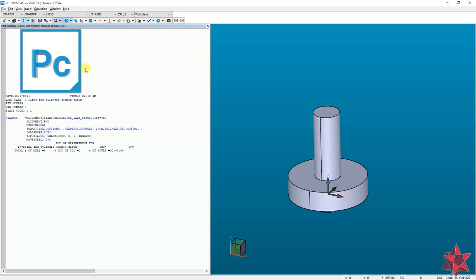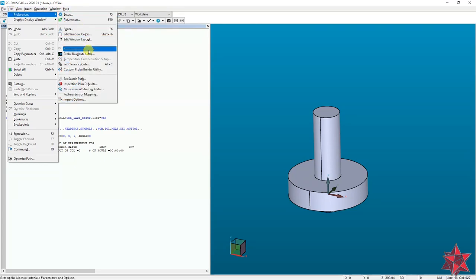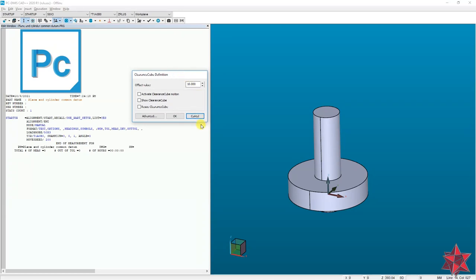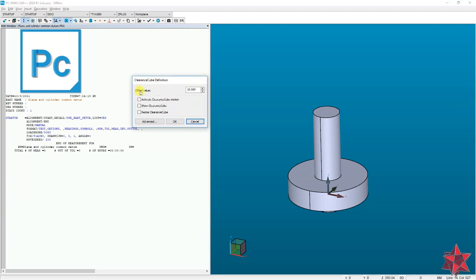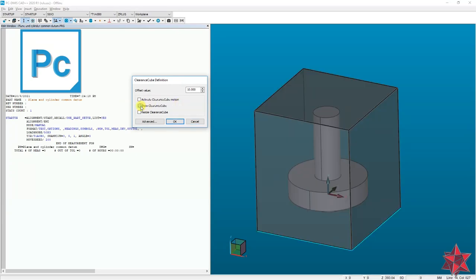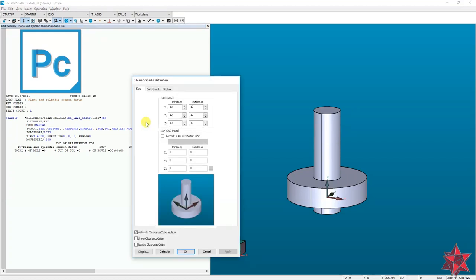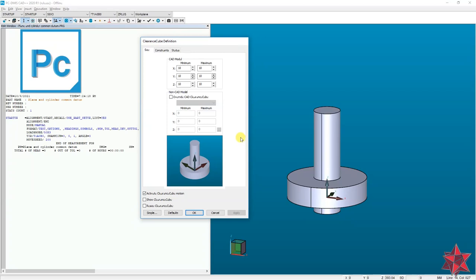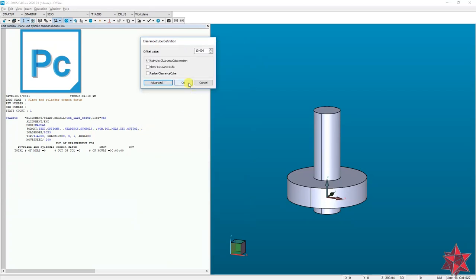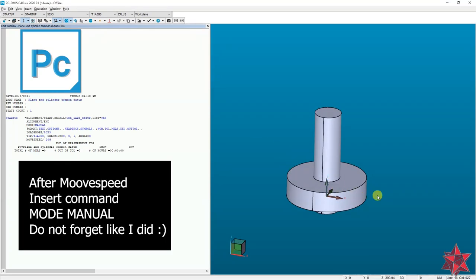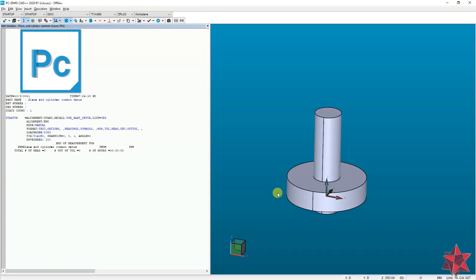To set the clearance cube, go to Edit > Preferences > Set Clearance Cube. The window shows an offset value of 10 millimeters, meaning the cube will be 10 millimeters from all sides of the CAD model. You can show it and activate clearance cube motion. If you go to Advanced you will have more features, but for now the simple setting is fine — just click OK. The probe will now avoid moving within 10 millimeters of the part.